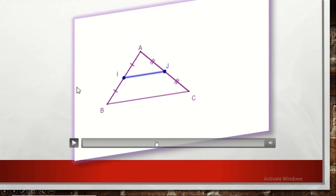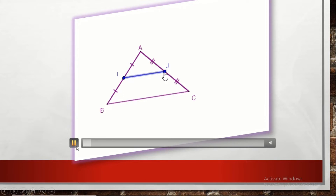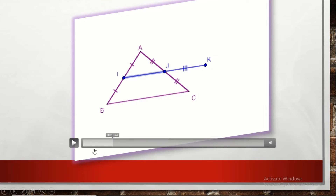Let's prove this theorem together. As you see in the figure, we have I is the midpoint of AB and J the midpoint of AC. If we construct the symmetric of I with respect to J, let's see what will happen. J will be the midpoint of IK by symmetry, and J is given the midpoint of AC.